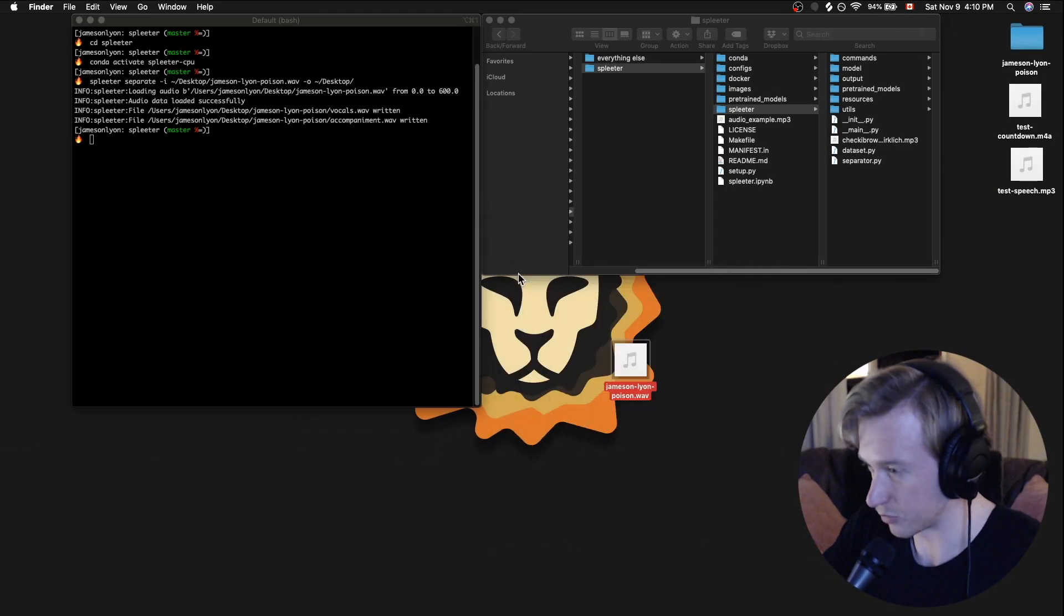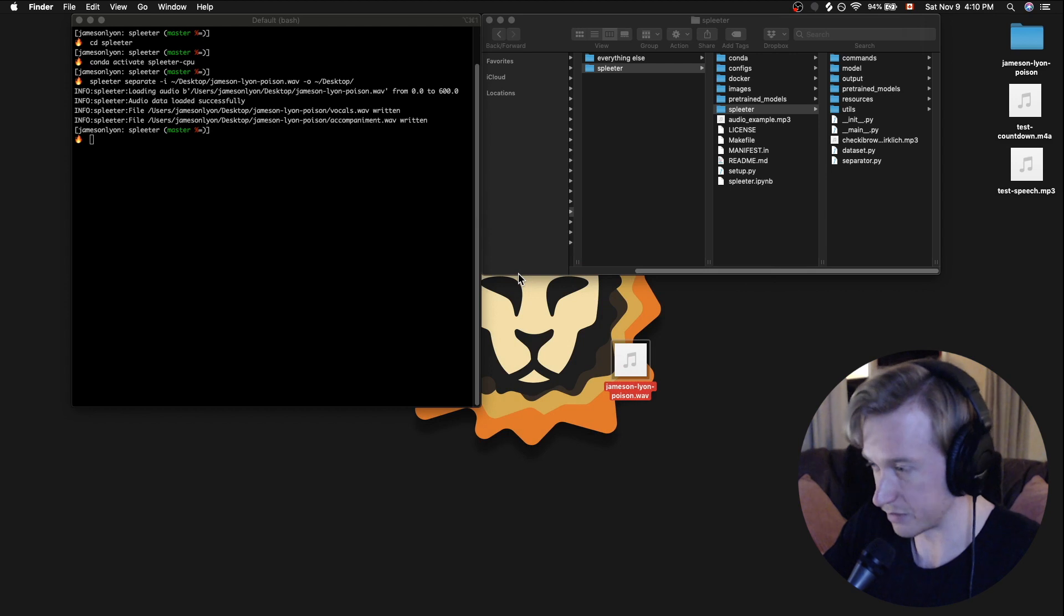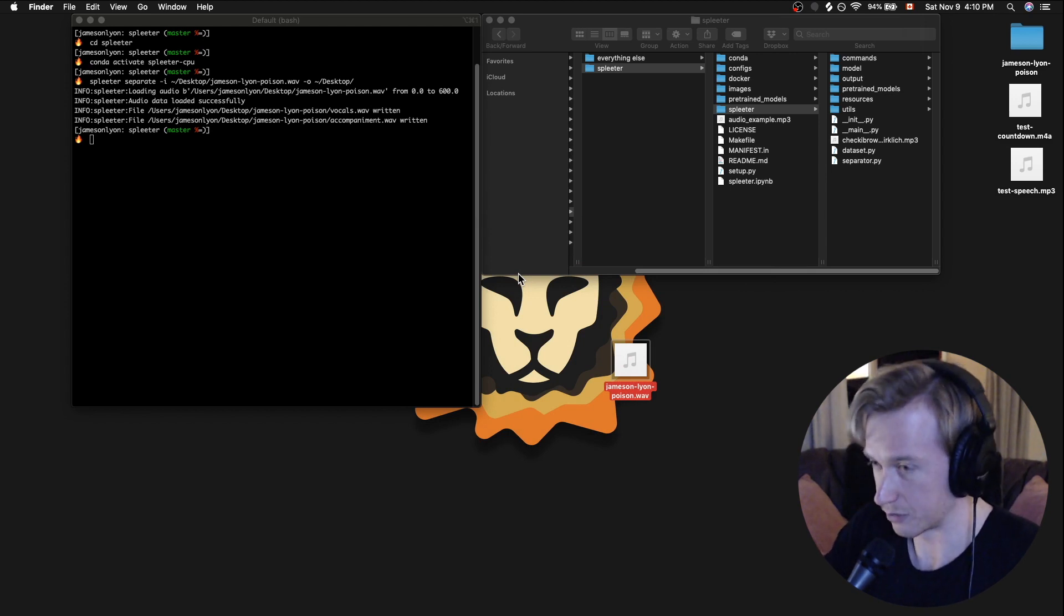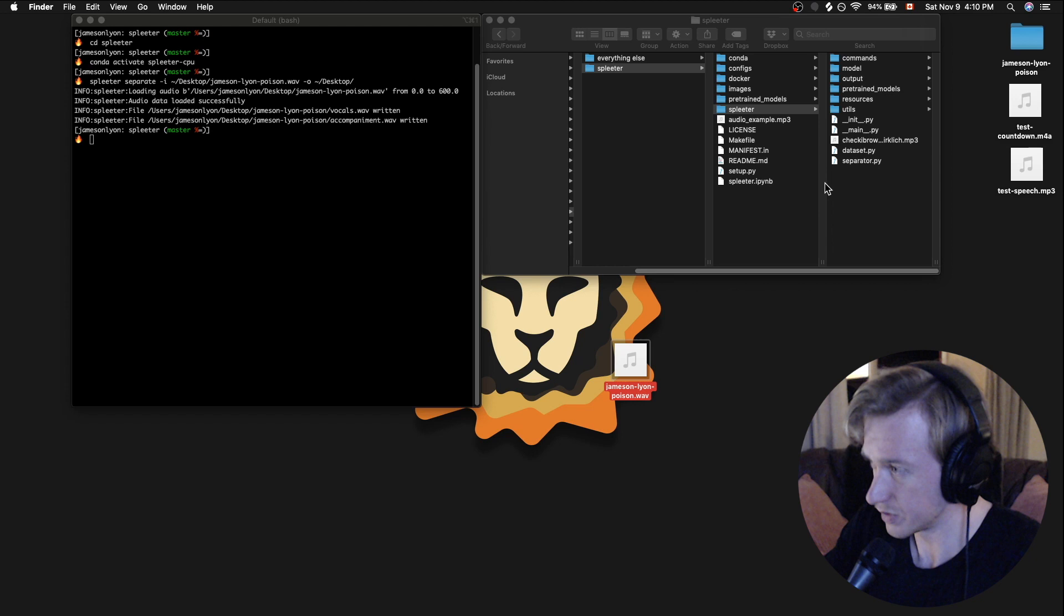So my only point there is that we've got clearly an instrumental and we've got clearly a vocal, and we want to see how well Spleeter is going to split those.